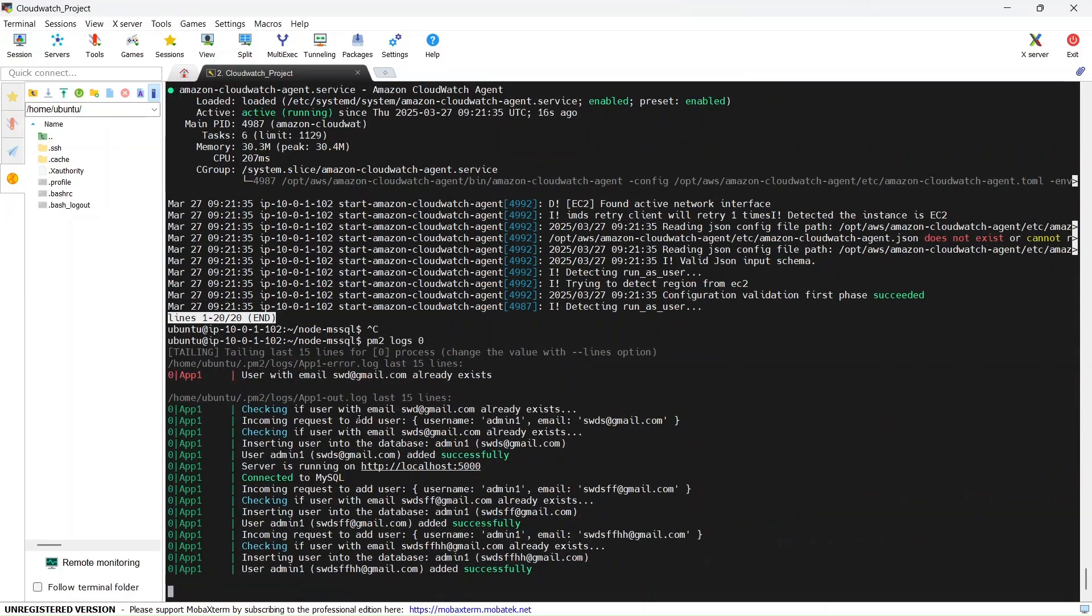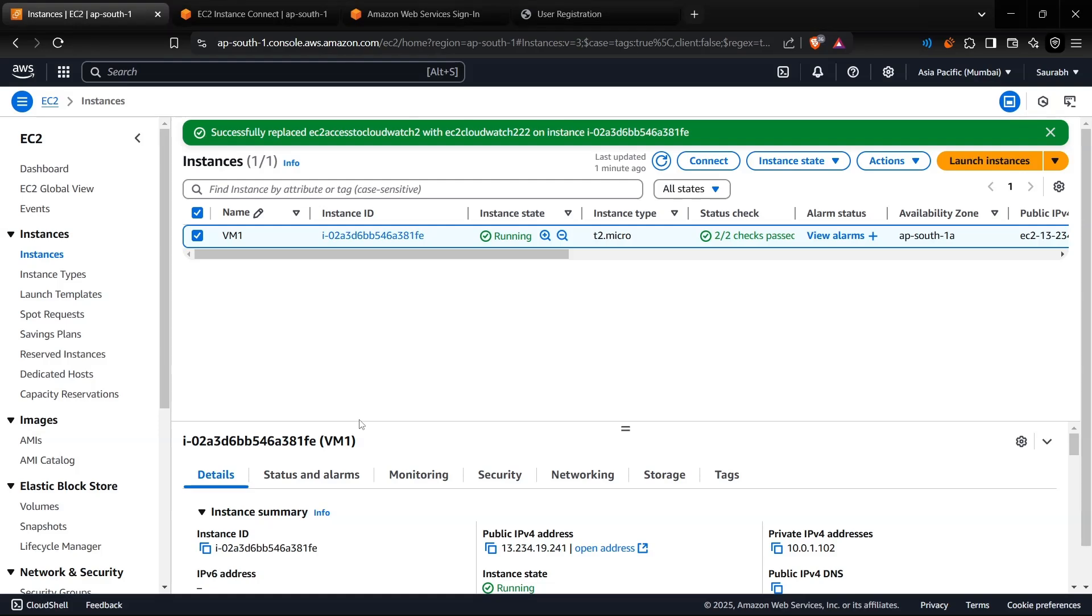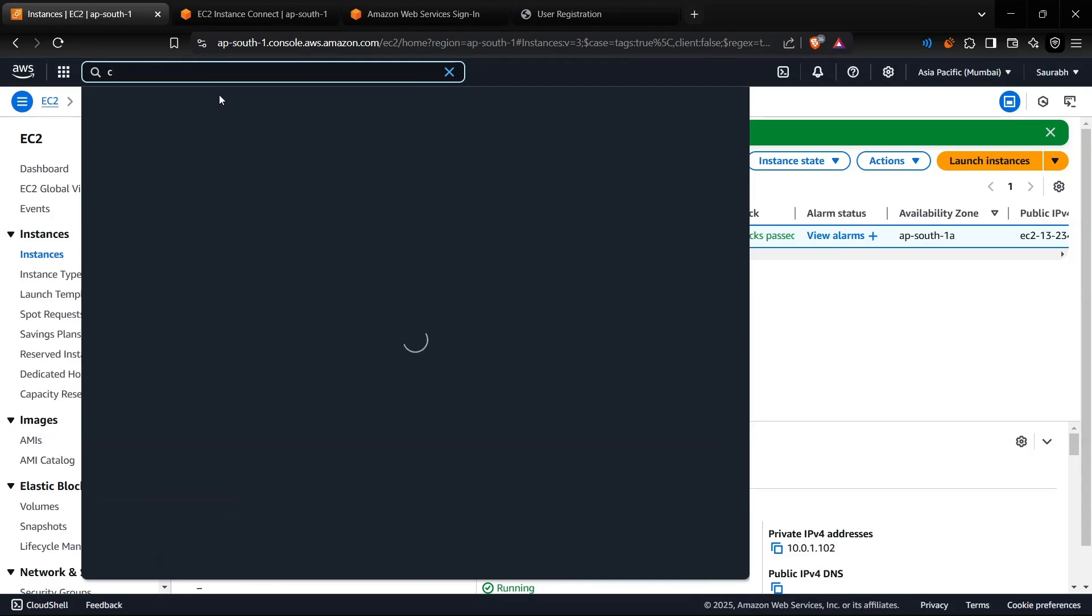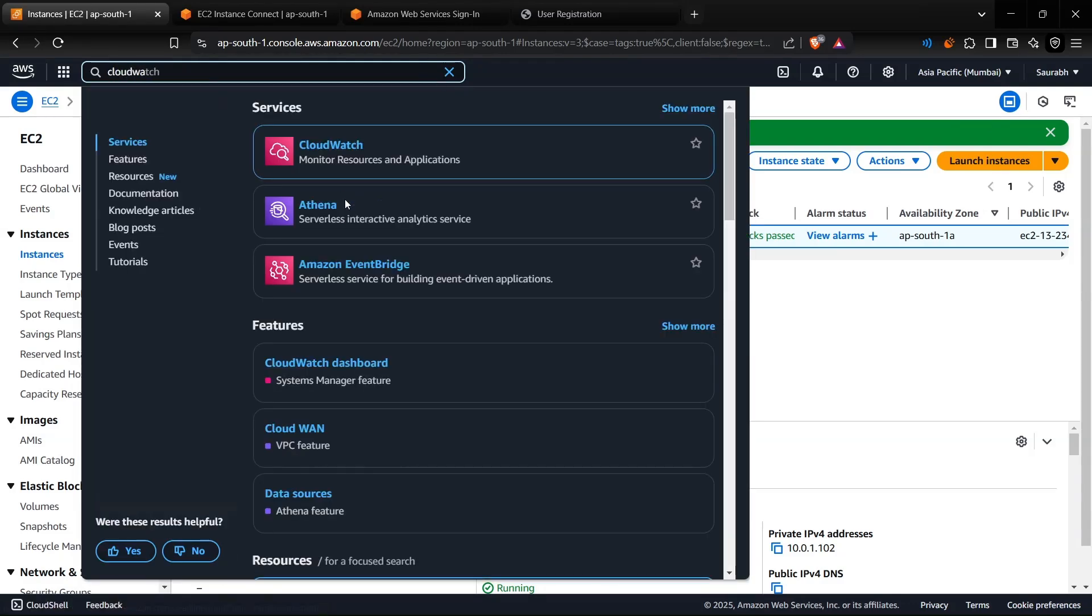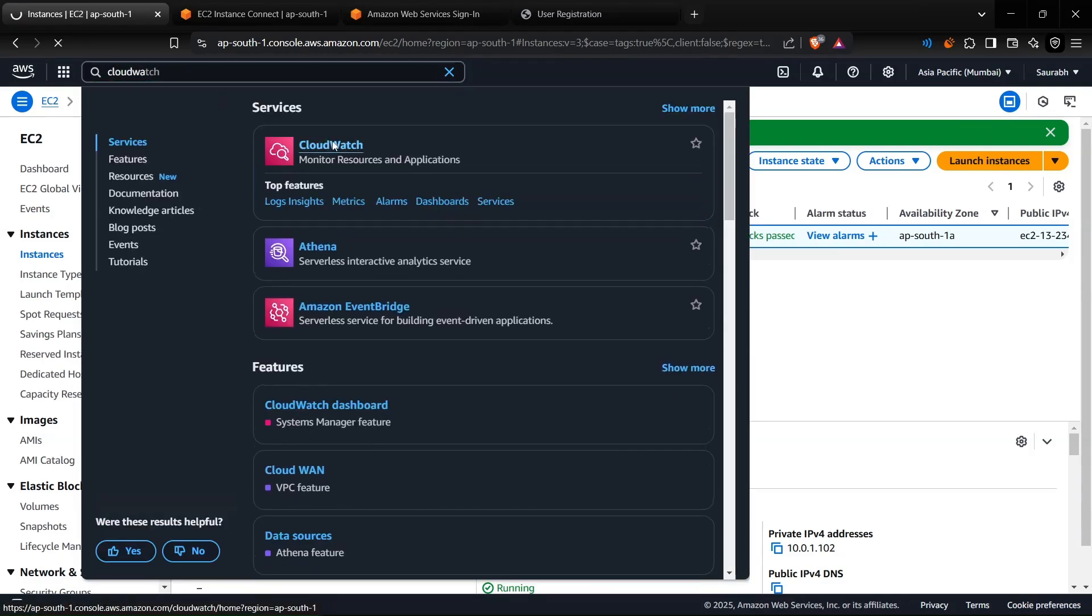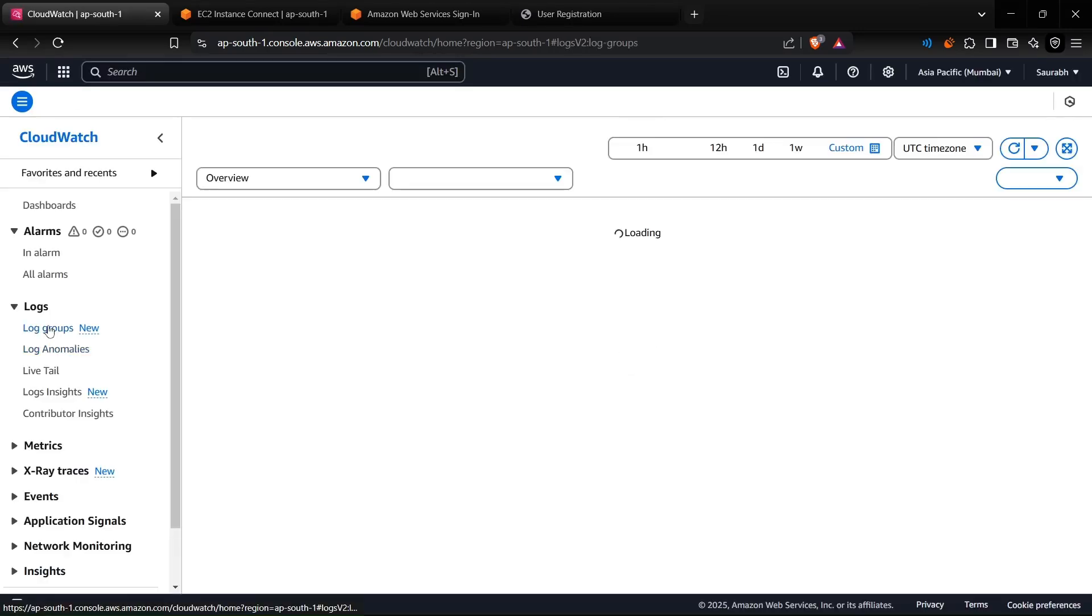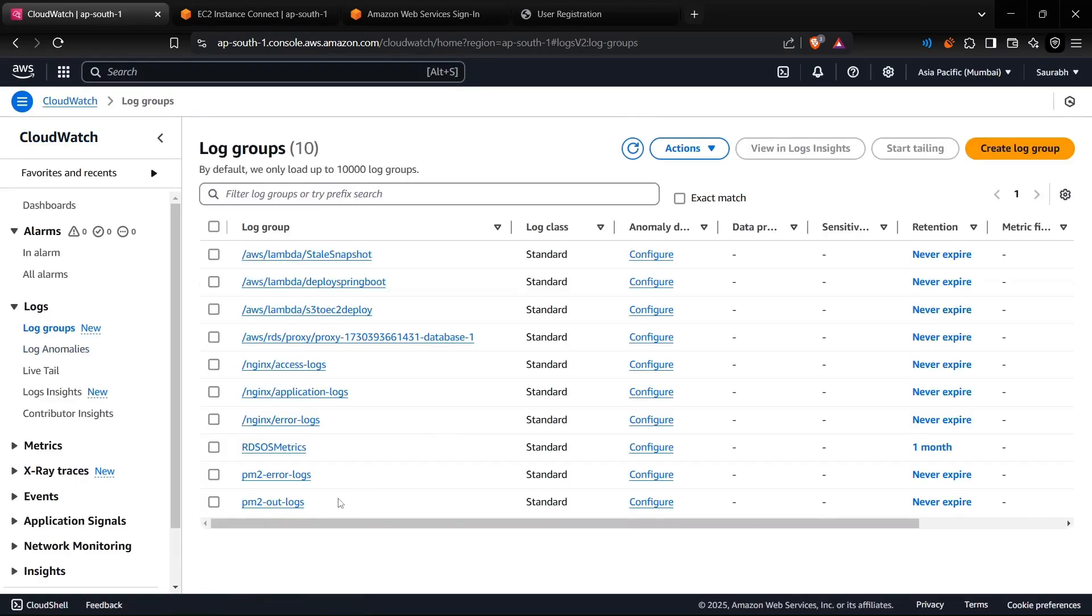Right, we can see the live logs. Now what we'll do is we'll go to CloudWatch. Then we need to click on Log Groups and we will have app1 configured here, but we don't see it. Why? Why it's not there? It could take some time for it to appear.